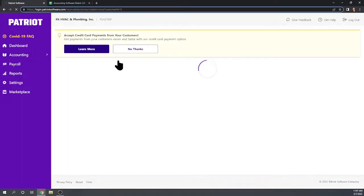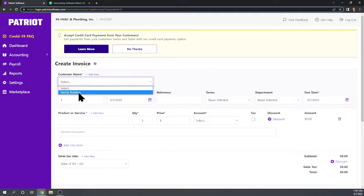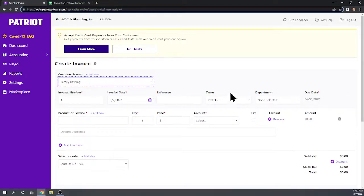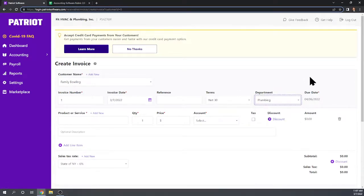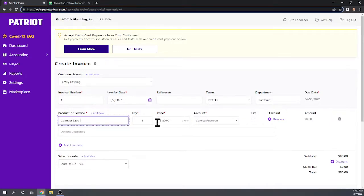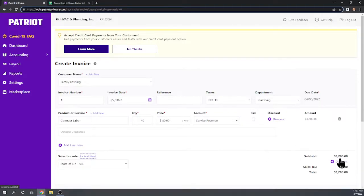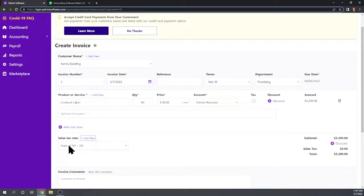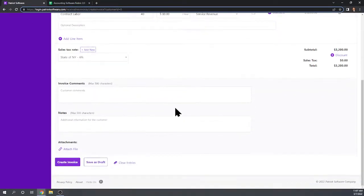When we paid Hank those contract labor hours, we weren't able to indicate they were billable to a client. Some software lets you mark expenses as billable and then automatically add them to an invoice, but here we can't do that — we have to create the billable expenses from scratch. So let's create a new invoice. We select Family Bowling as the customer, assign it to the plumbing project department, add contract labor at $80 an hour for 40 hours, which is $3,200. We're not charging sales tax on that. Everything looks good — create invoice.